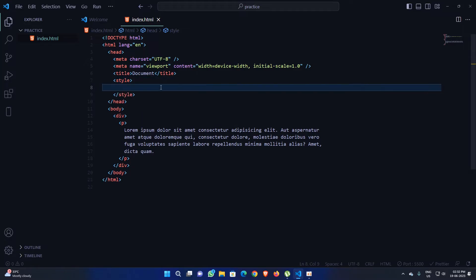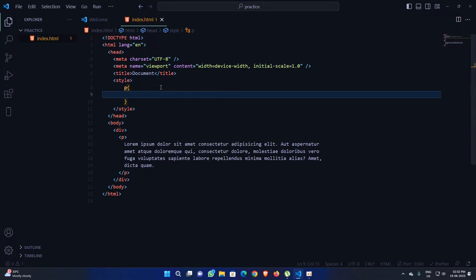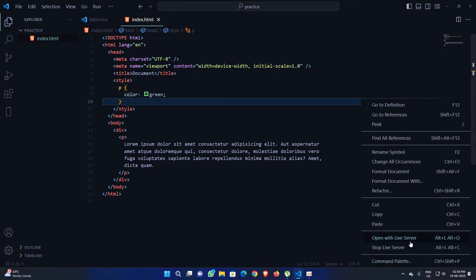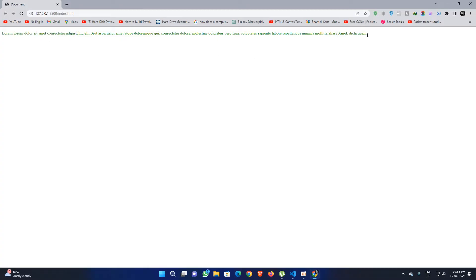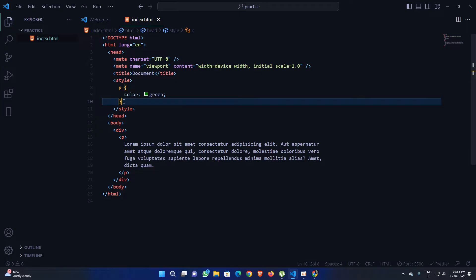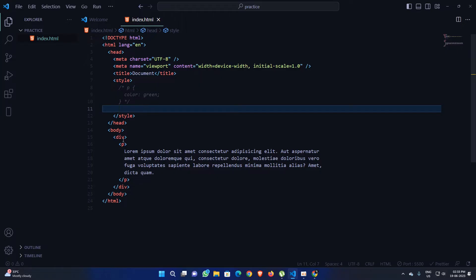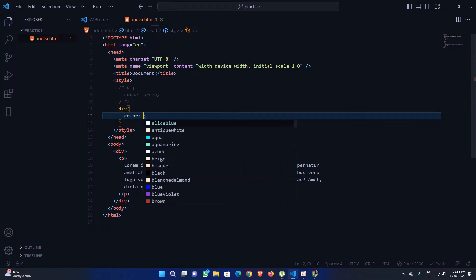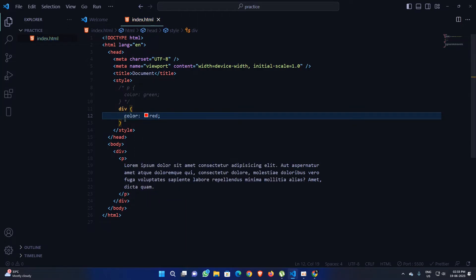If I apply a color to this div tag — let's say color red — look what happens: this text turns red. Now what if instead of applying the color to the paragraph tag directly, I apply the color to the div tag? Let's see what happens.